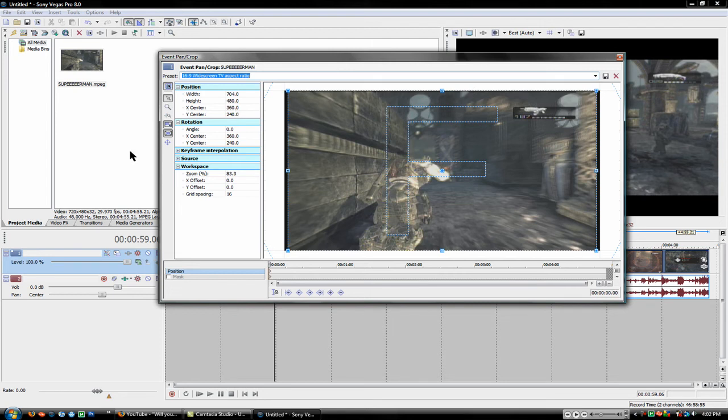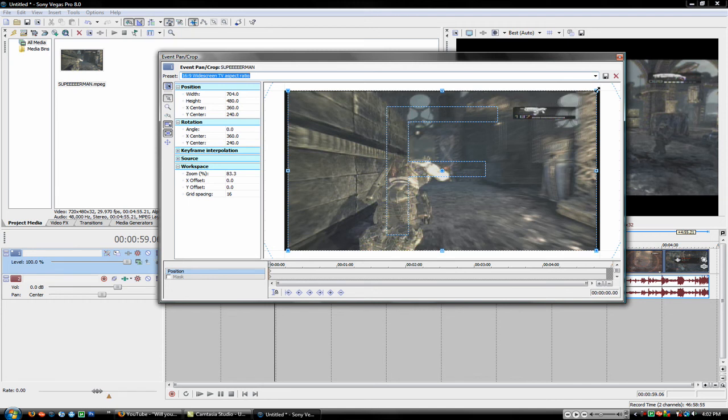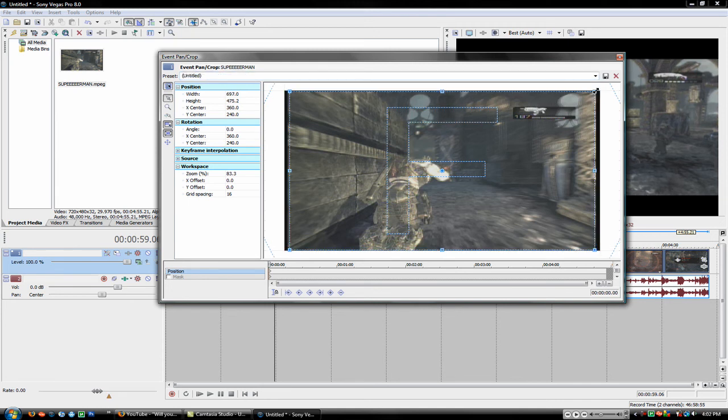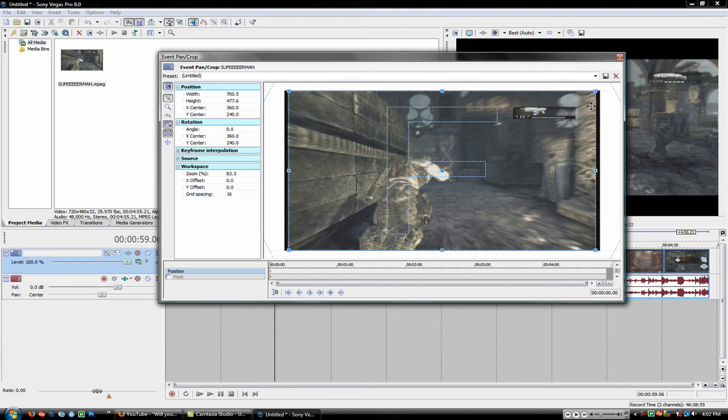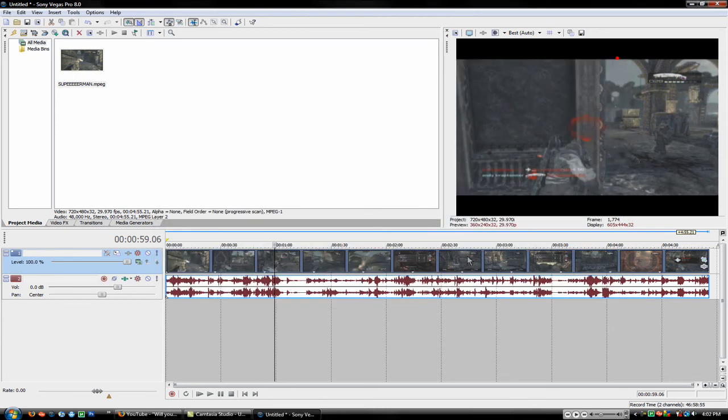So what you do is you make sure that the lock aspect ratio is on. And you can just drag it in a little bit, not very much, just like that. So it will cut off all the black, it will be exactly the size for YouTube.